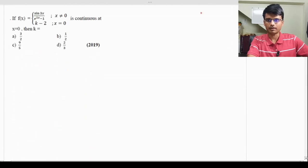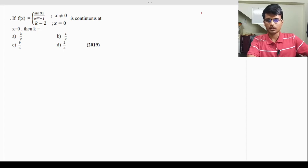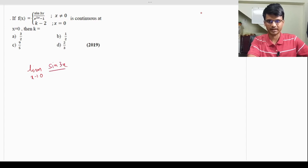In the first question, f(x) = sin(3x) / (e^(2x) - 1) when x ≠ 0, and f(0) = k - 2. The function is continuous at x = 0 — find k. Since the function is continuous at x = 0, the limit as x → 0 of sin(3x) / (e^(2x) - 1) must equal f(0), which is k - 2.